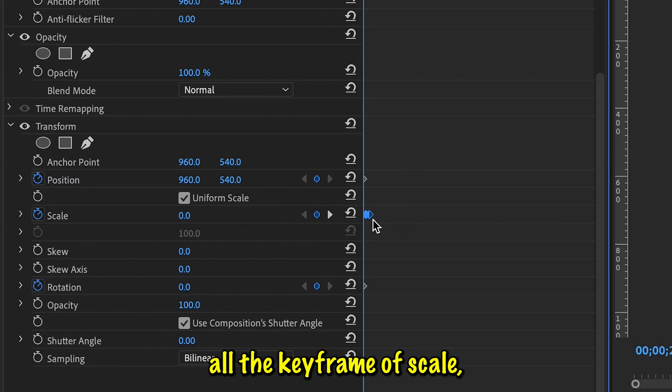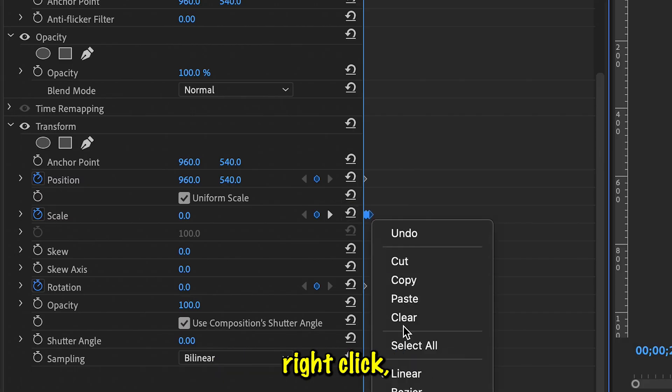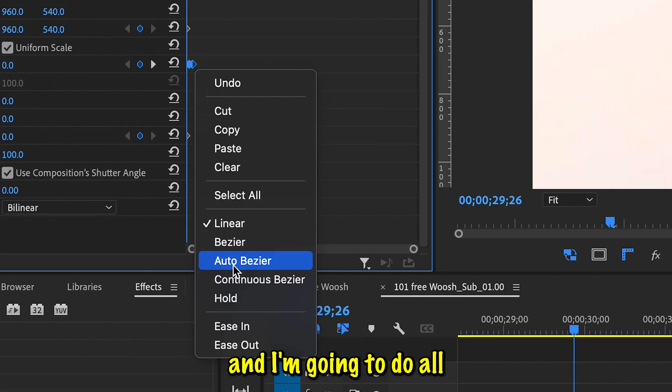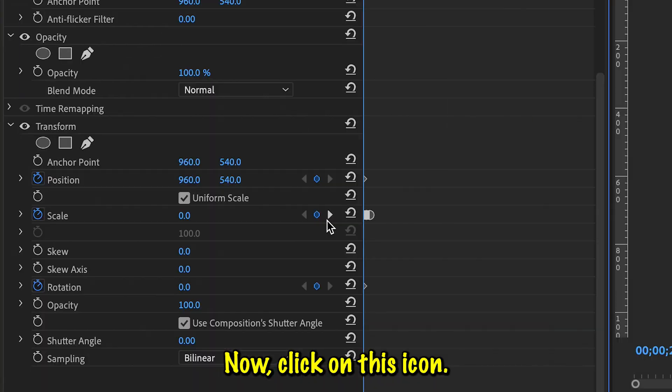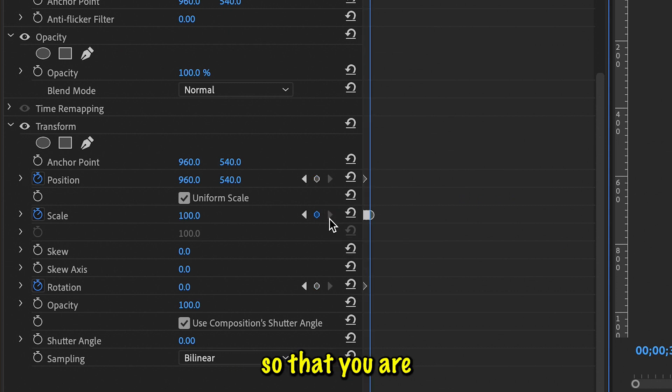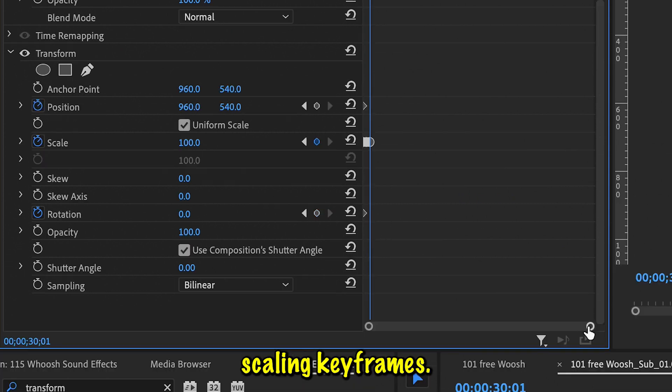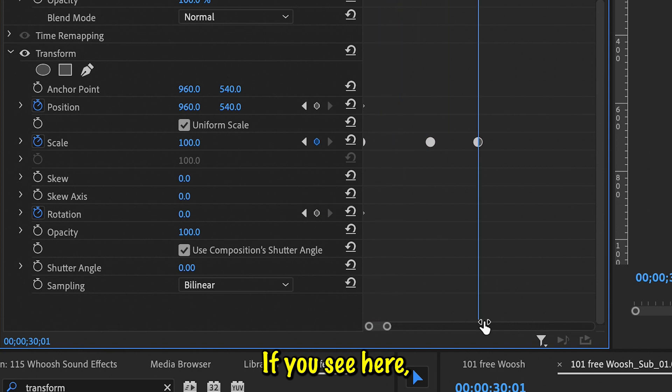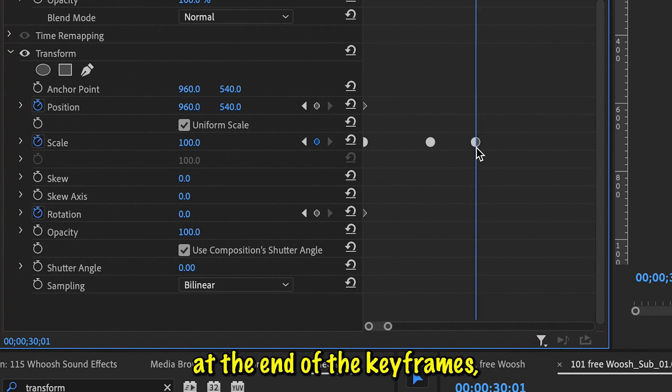Now click on this icon, go to next keyframe two times so that you are at the end of the scaling keyframes. If you see here, I'm right here at the end of the keyframe.